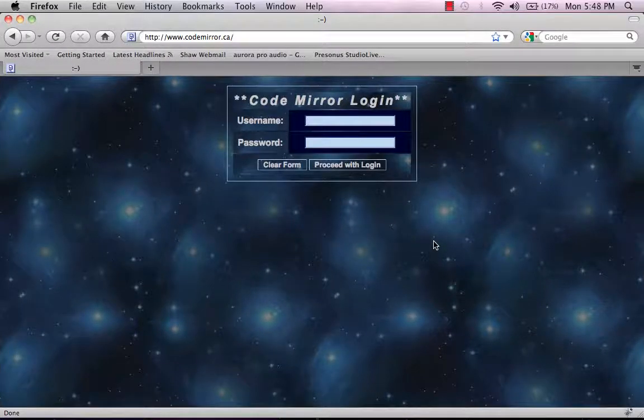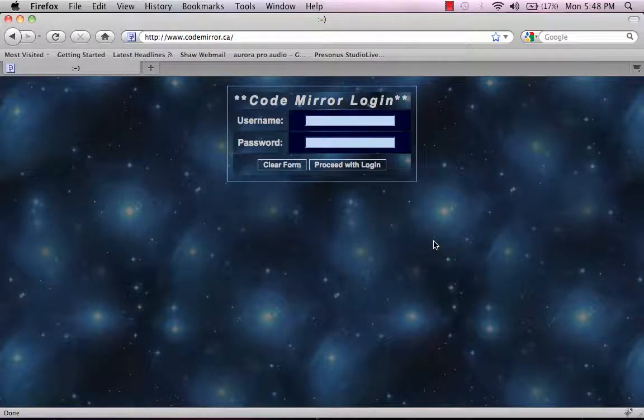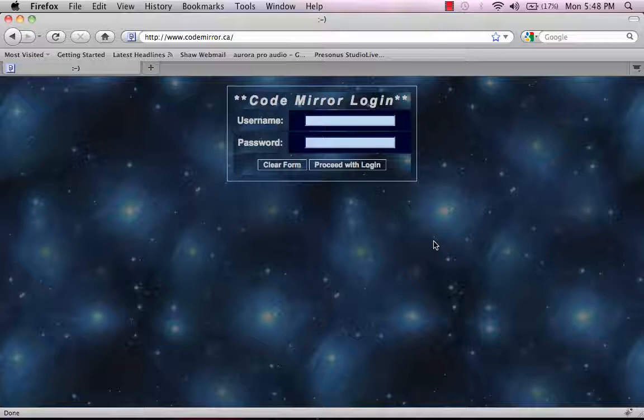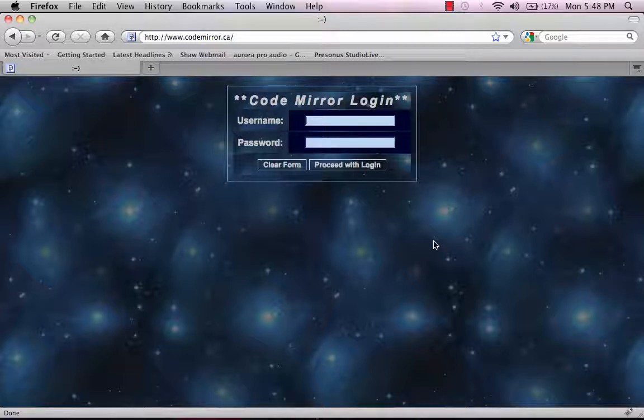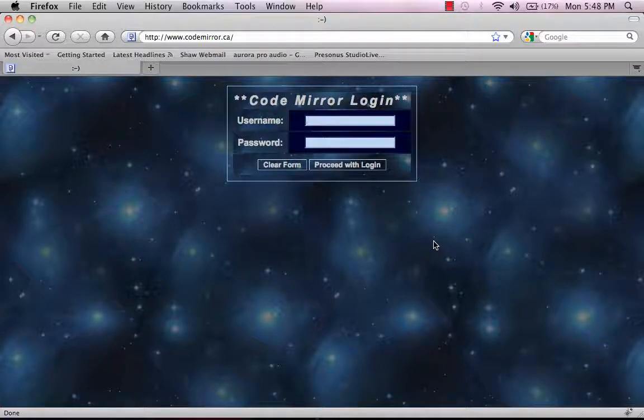Hi, my name is Al Davison. I'm an instructor at NAIT. I teach the CNT 461 web development course. I'm going to demonstrate a web-based application called CodeMirror.